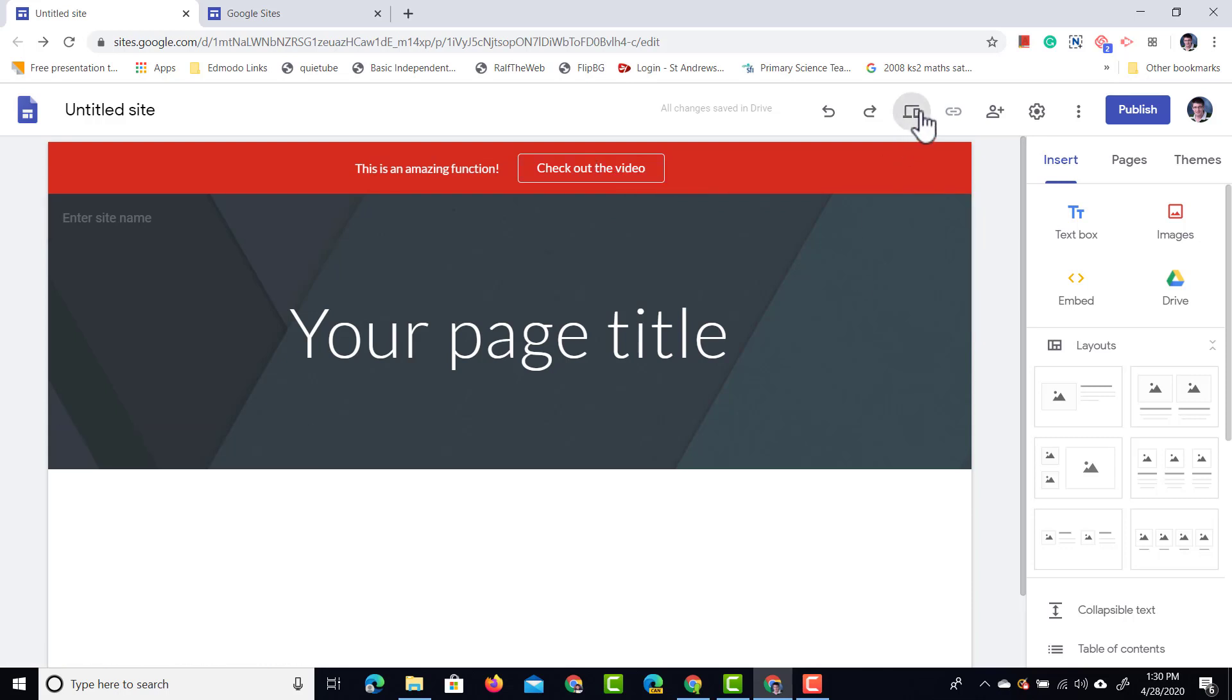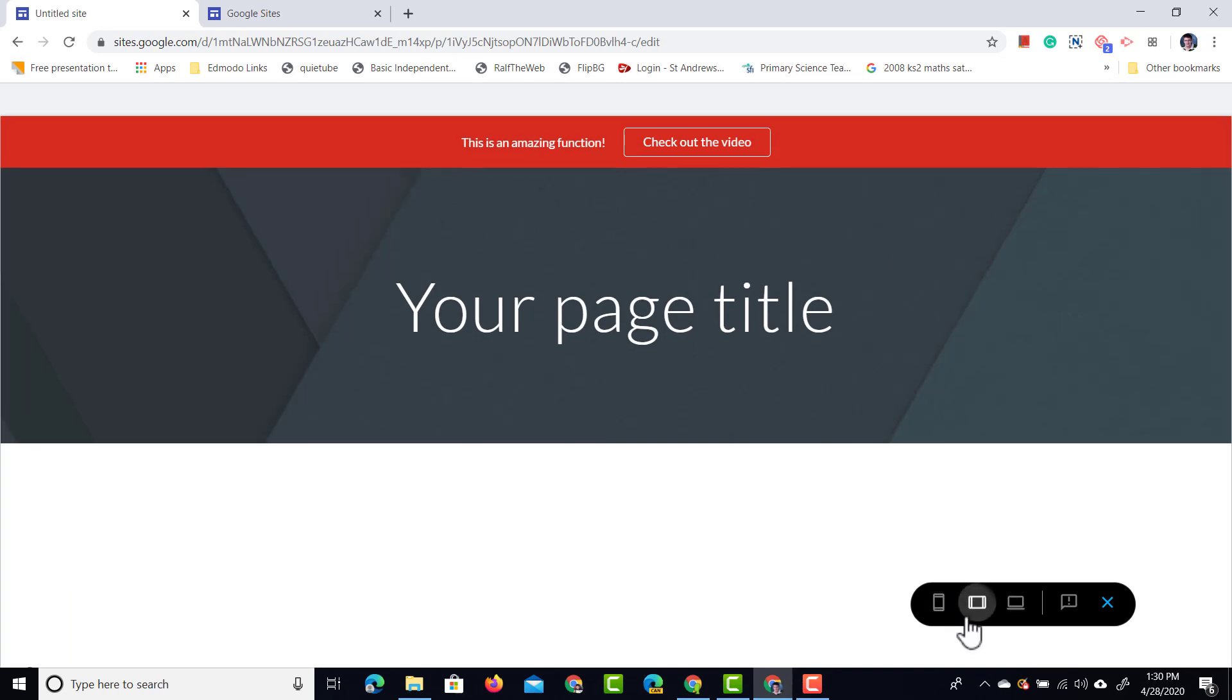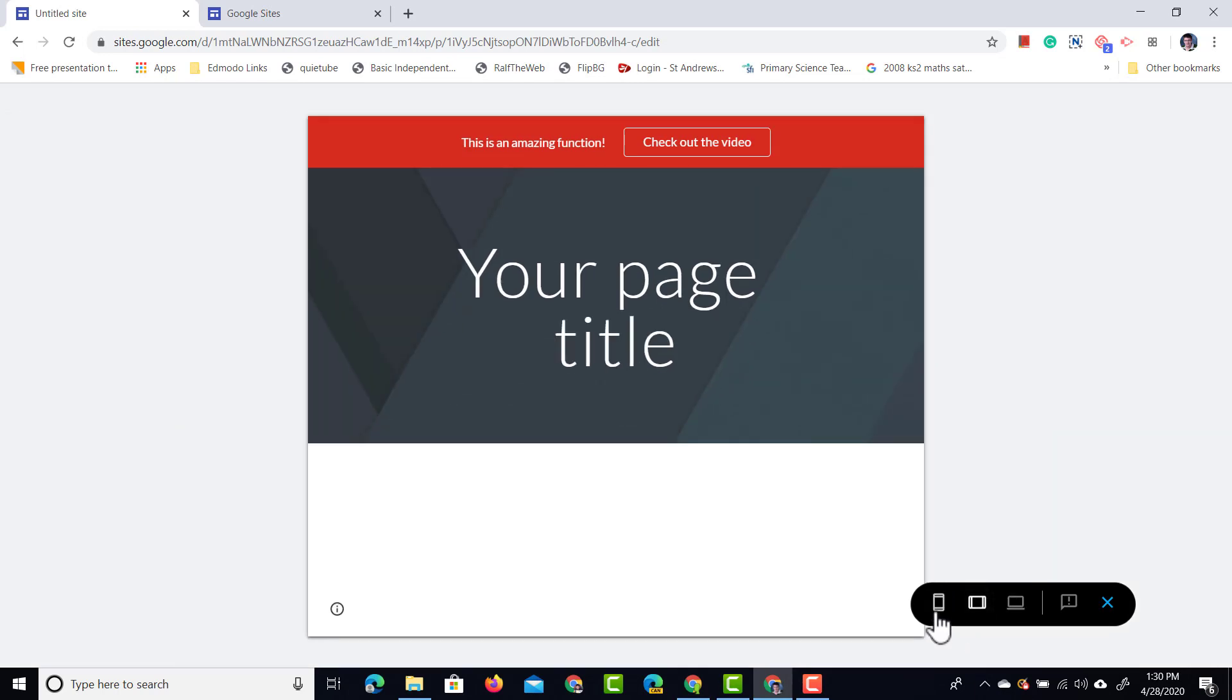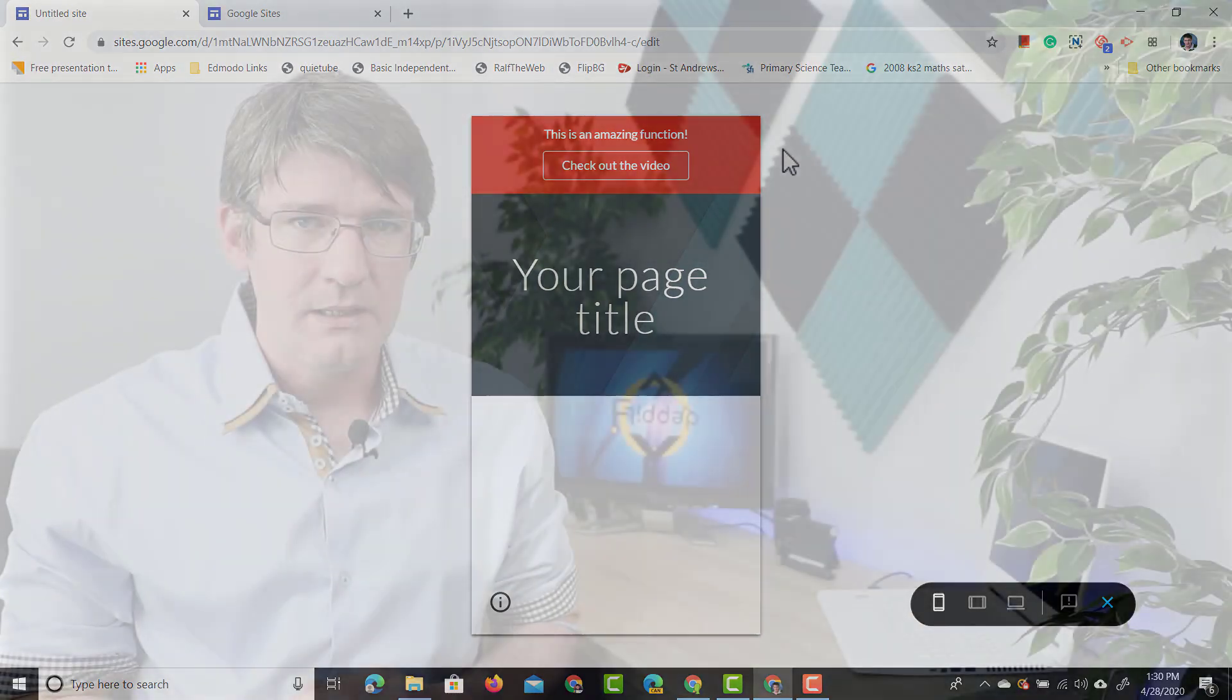Now when I look at the preview of this website you will see that this is a responsive banner that works on all three devices and it's very clear to the people that you're trying to announce something. I think this is a great addition to Google Sites.